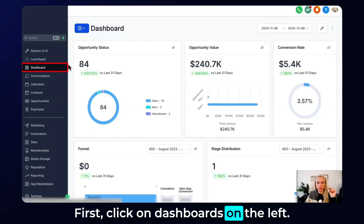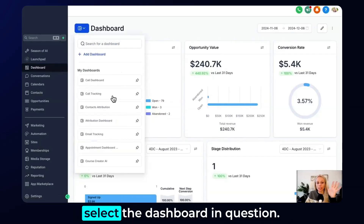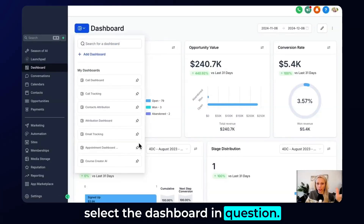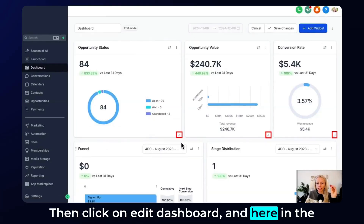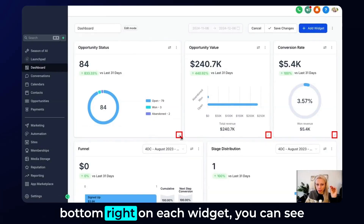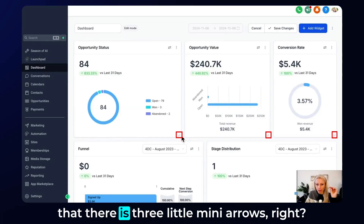First, click on dashboards on the left, click the drop-down menu here and select the dashboard in question. Then click on edit dashboard, and here in the bottom right on each widget you can see that there are three little mini arrows.